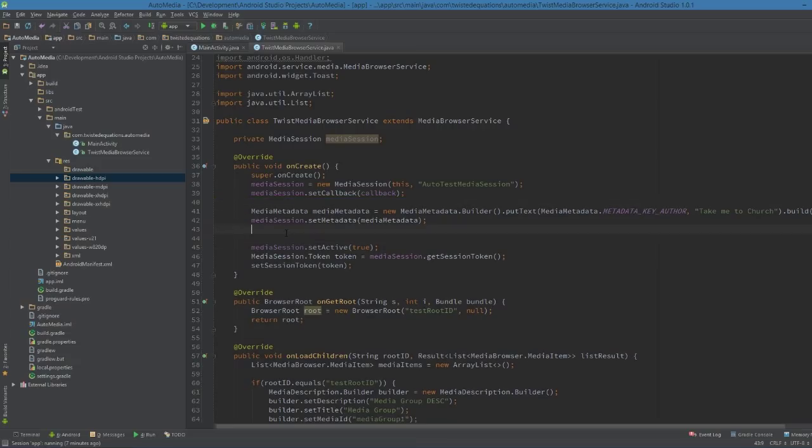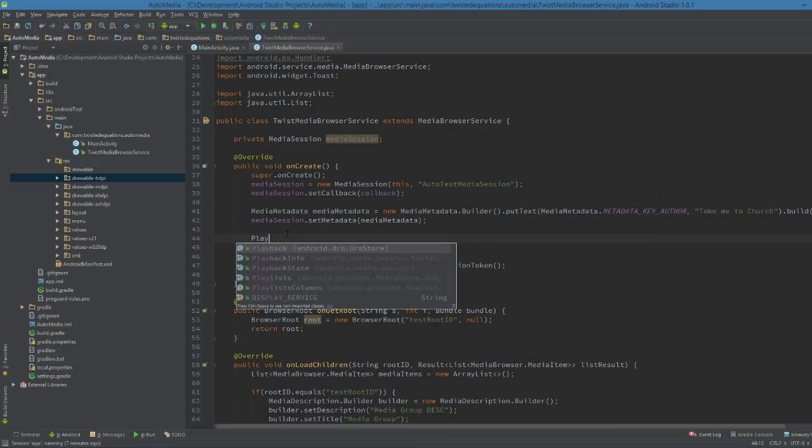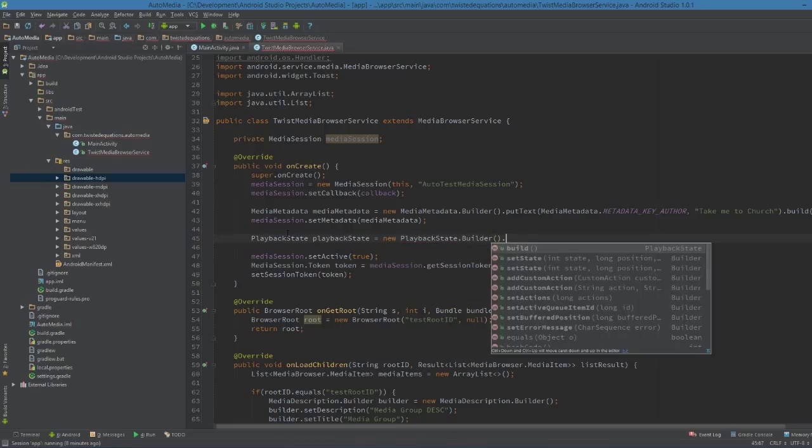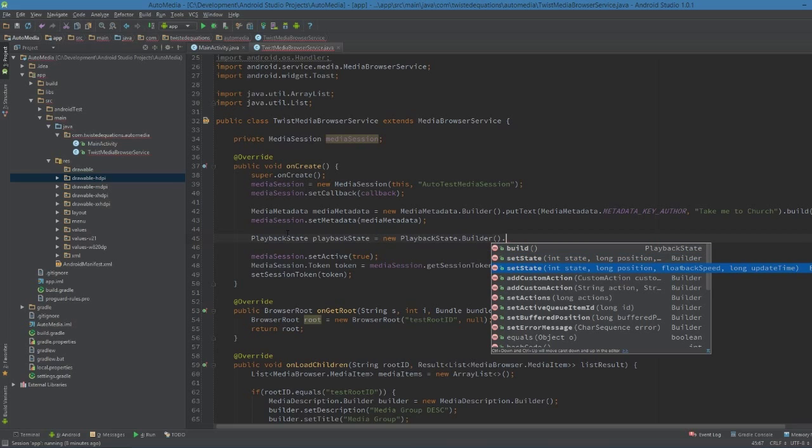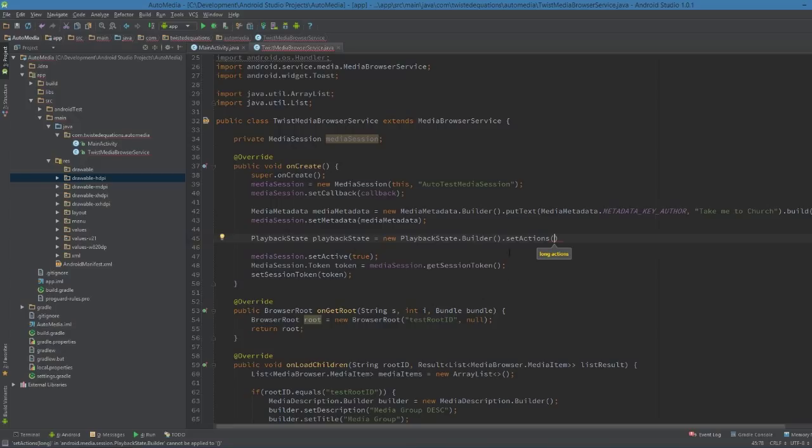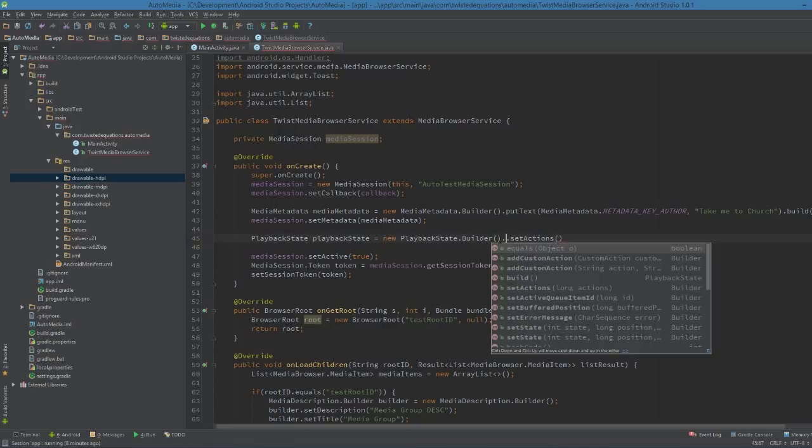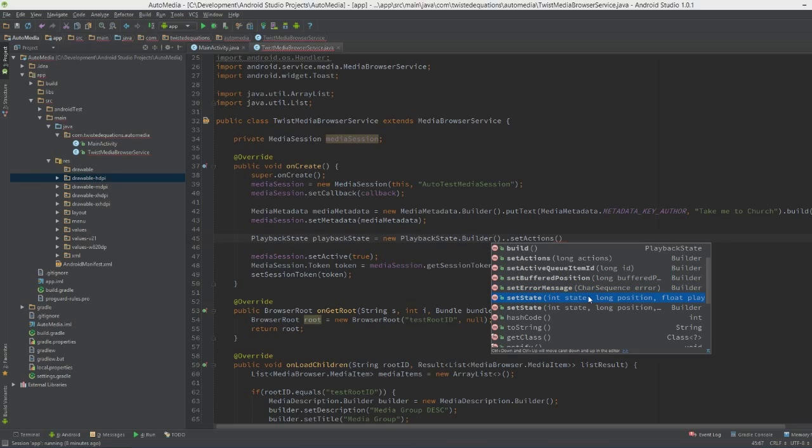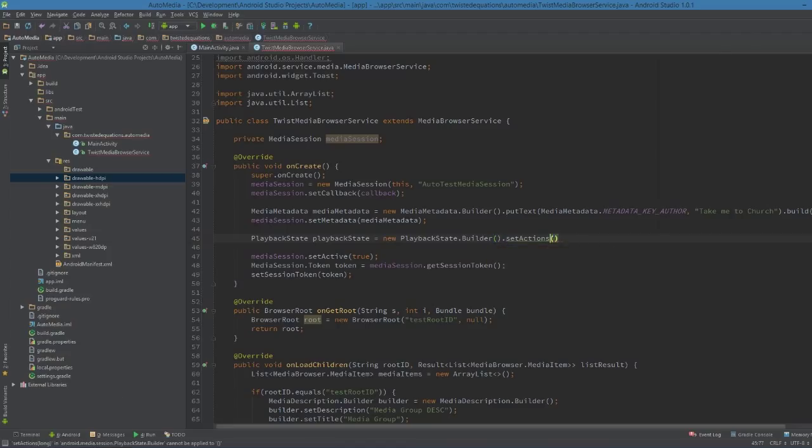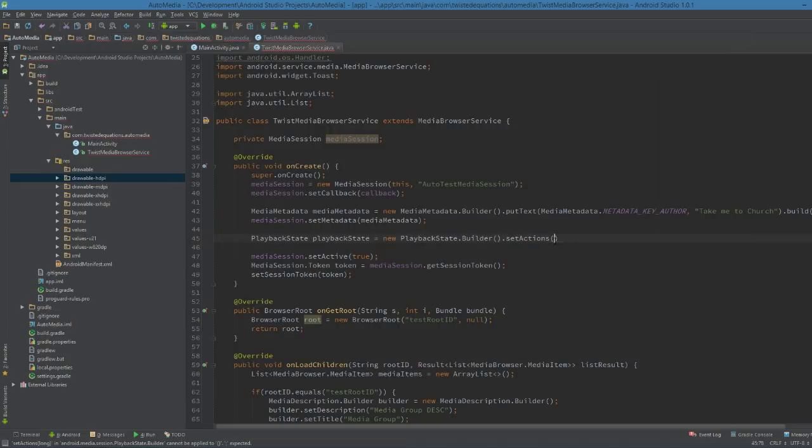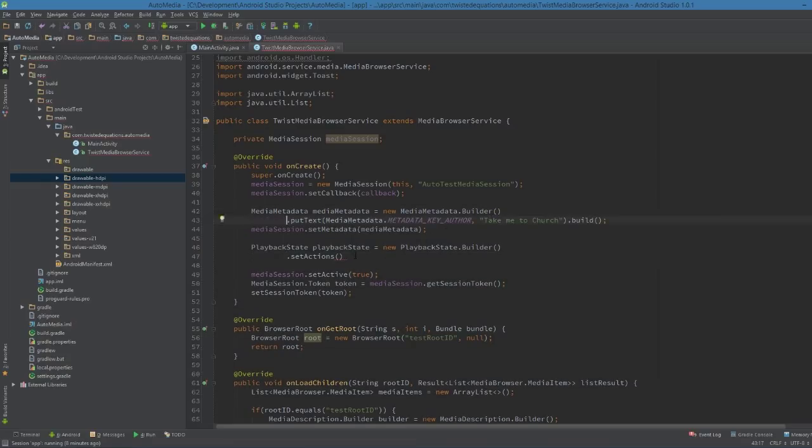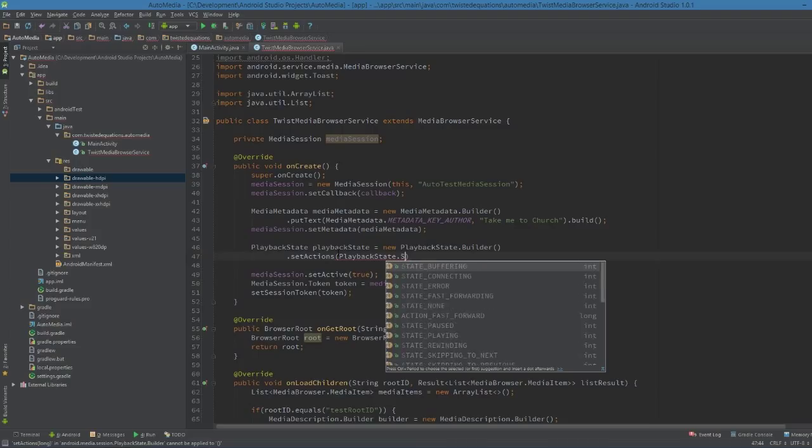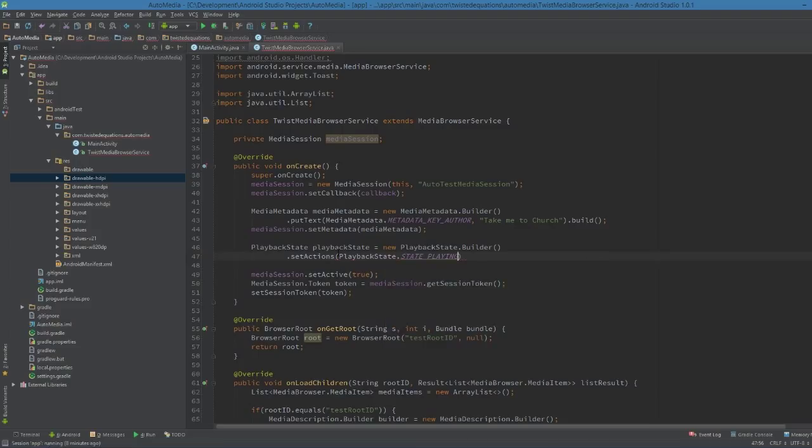With that we also need to build our playback state. PlaybackState equals new PlaybackState.Builder. SetState - you can set playback speeds and all this. The playback state defines what actual state it's in, whether it's playing, paused, how long the song is. But another thing you can do that's really cool is you can set the actions.